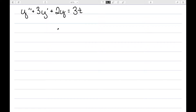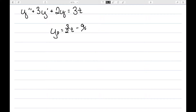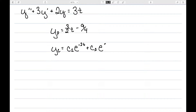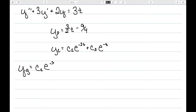Let's consider the differential equation y'' + 3y' + 2y = 3t. In a previous video, I found the particular solution for this: yp = (3/2)t − 9/4. We can also find the complementary solution, which is c1·e^(−2t) + c2·e^(−t). Our general solution is then the complementary plus the particular.